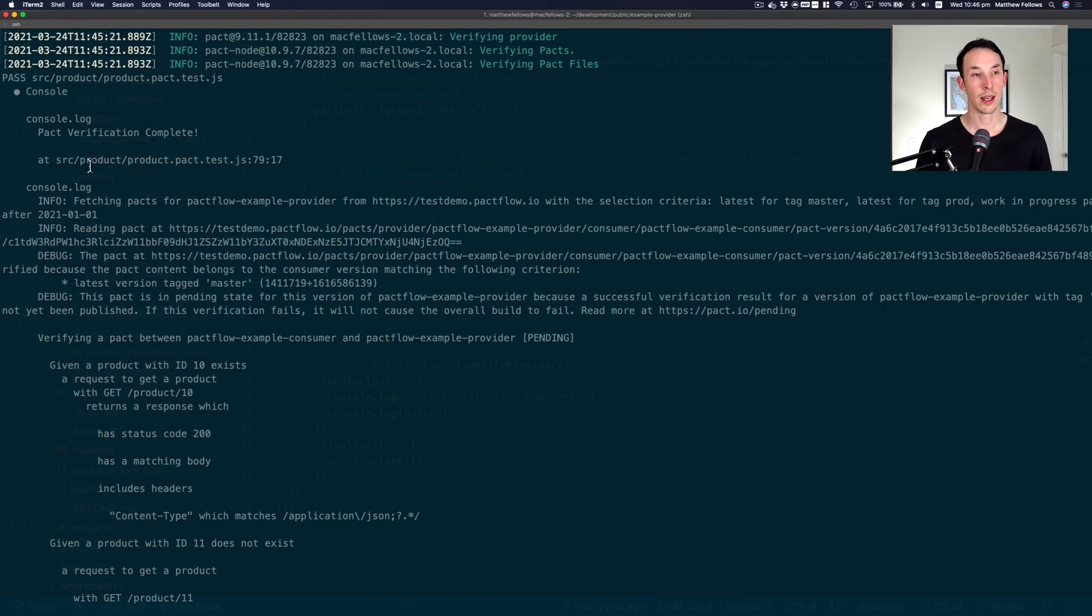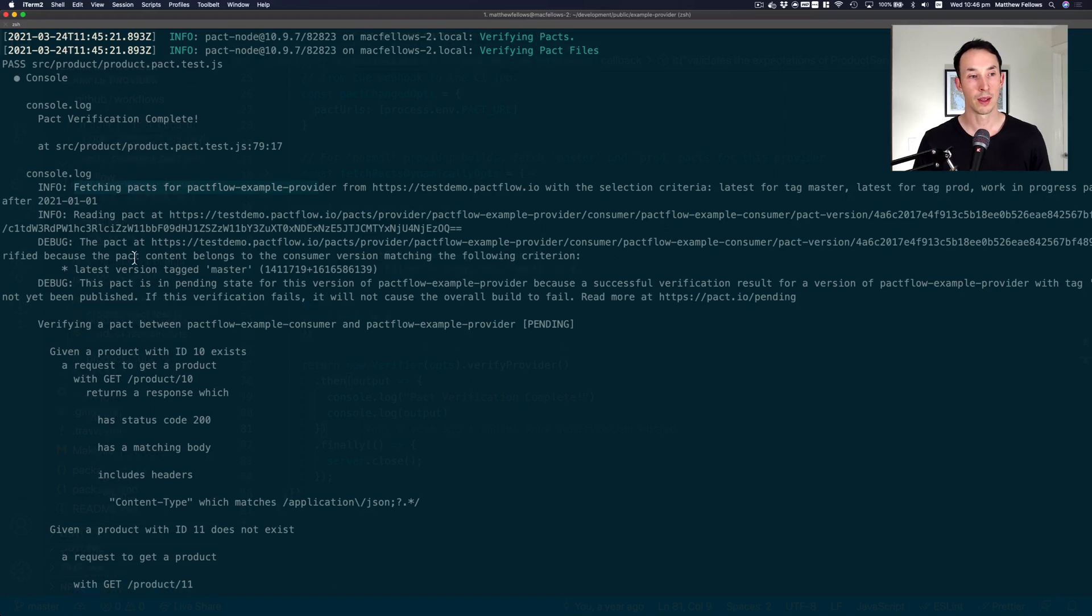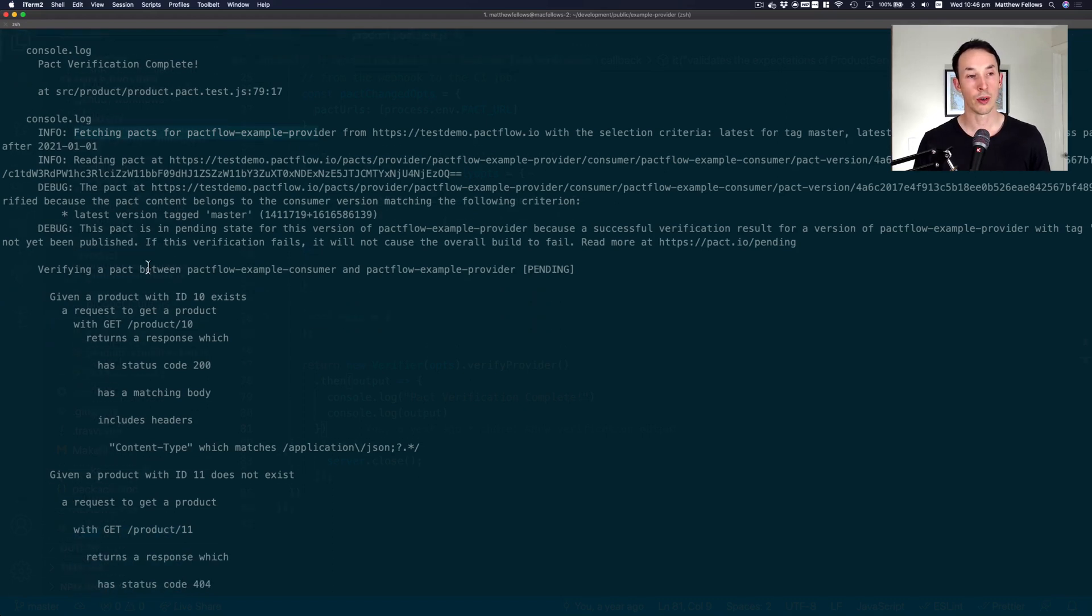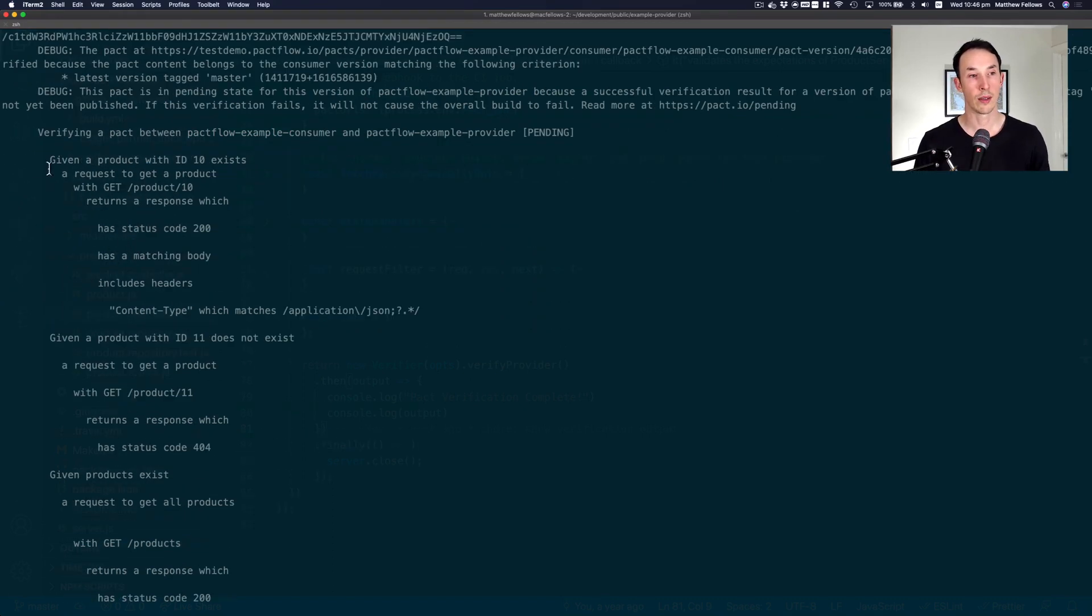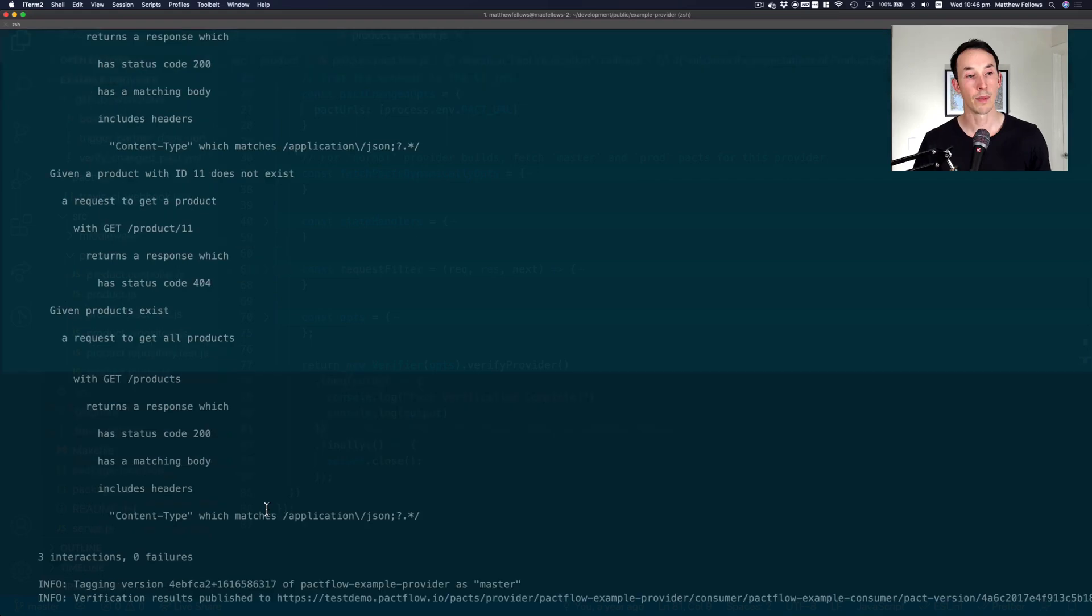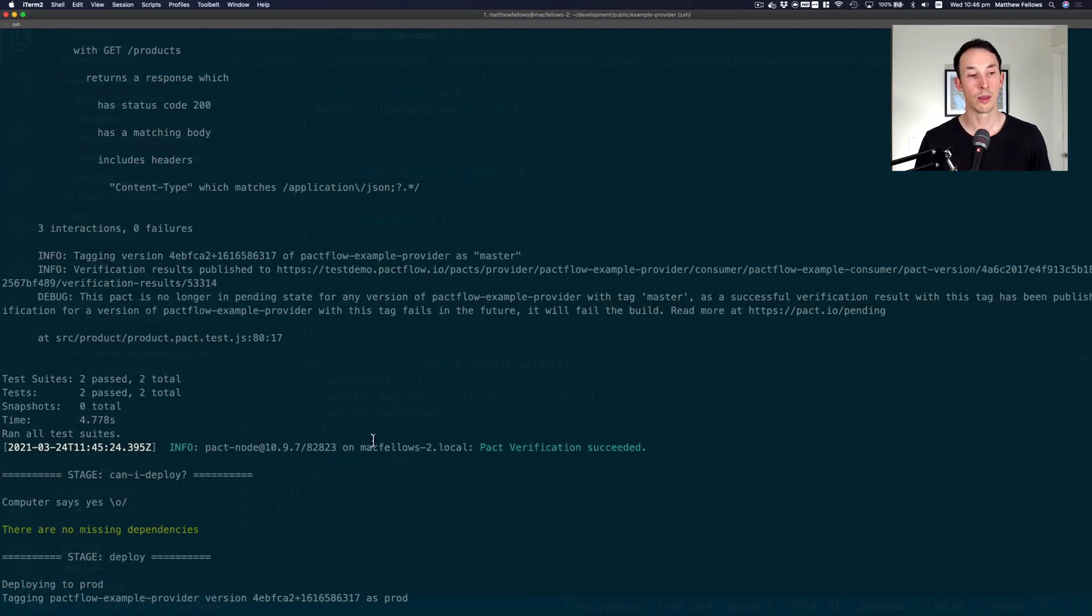So let's go back to my terminal and we'll just see what happened. You can see here some logging. We're fetching pacts for this provider from our test broker, so on and so forth. It's found some contracts. It's running requests against the provider, checking all the codes as we go through it. It was all successful.